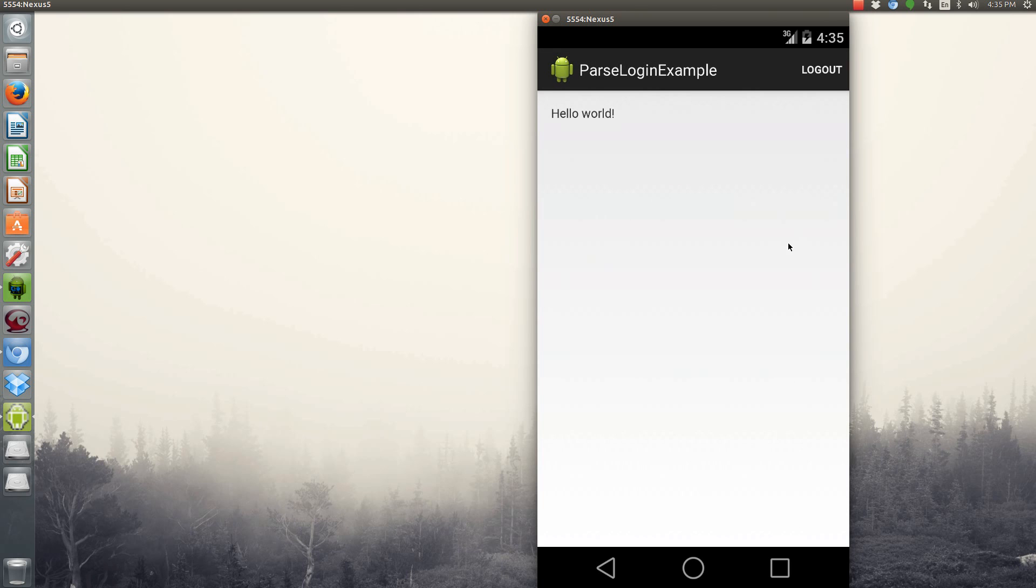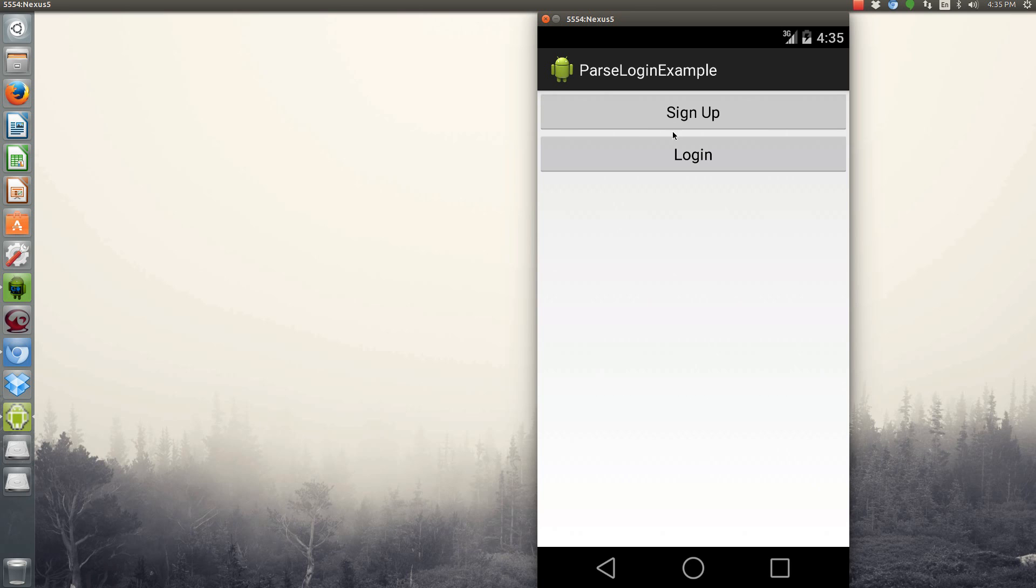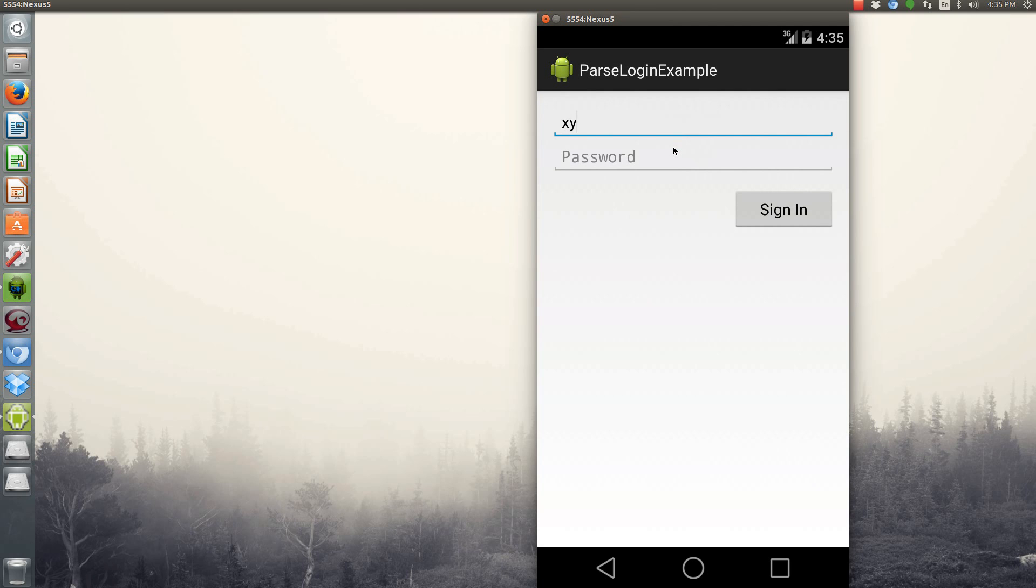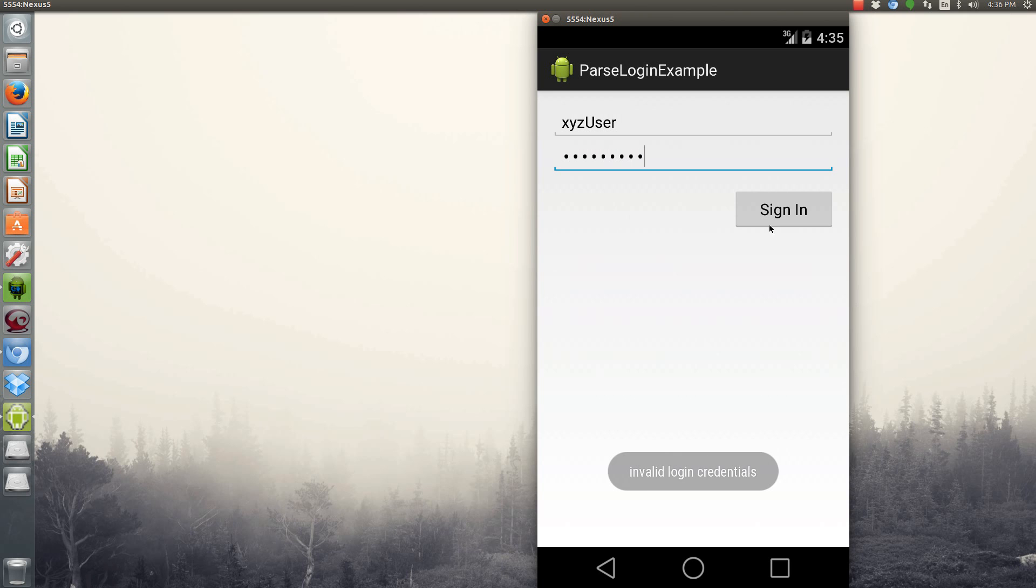And let's try creating a wrong password. So we'll login, XYZ user, and 1, 2, 2, 3, 4, 5, 6, 7, 8. So we added two twos. It'll say invalid login credentials. So it's actually checking the server to see if the username and password matches.